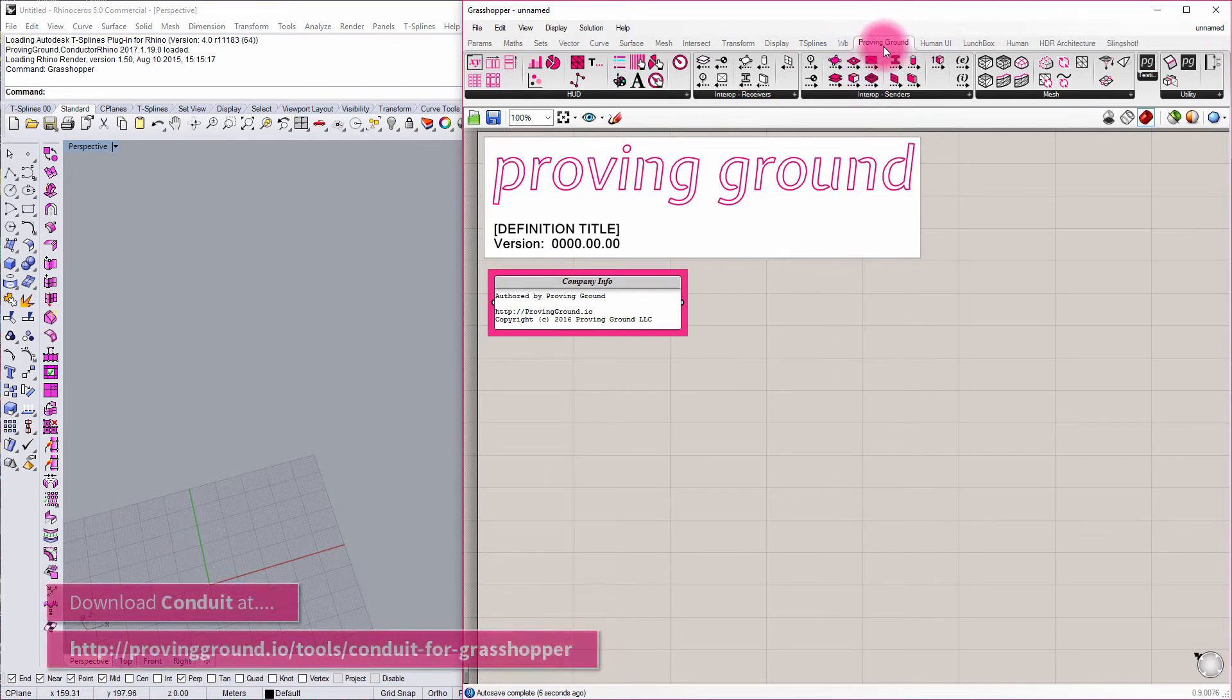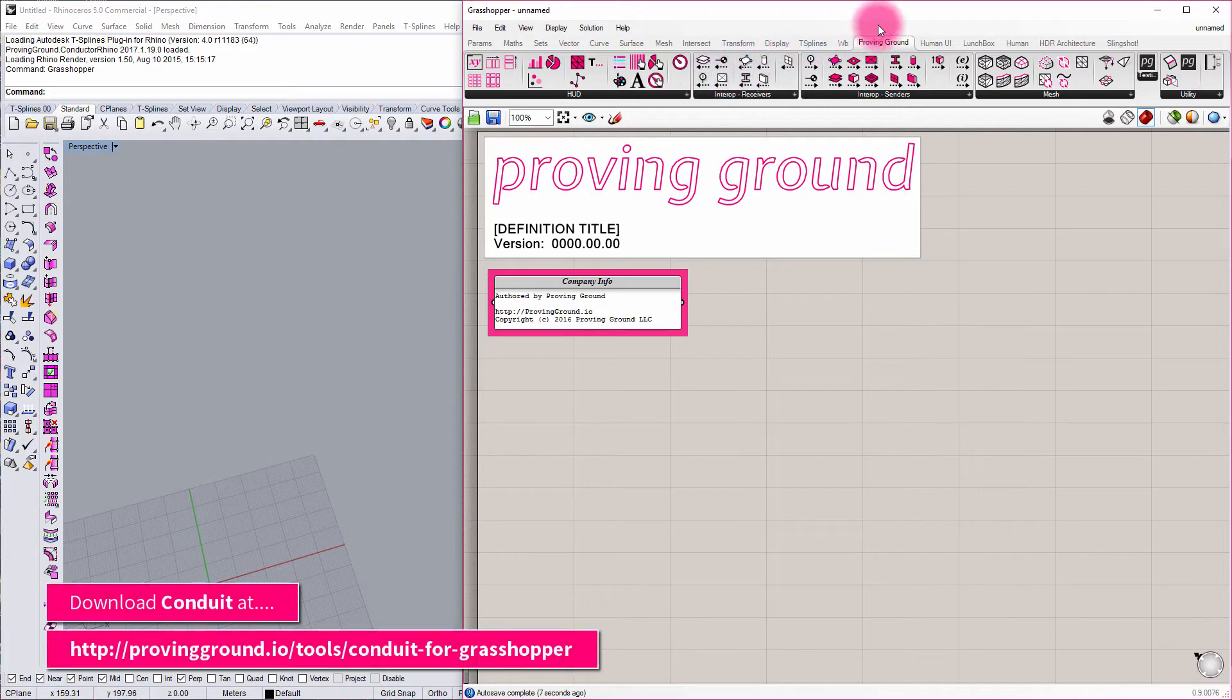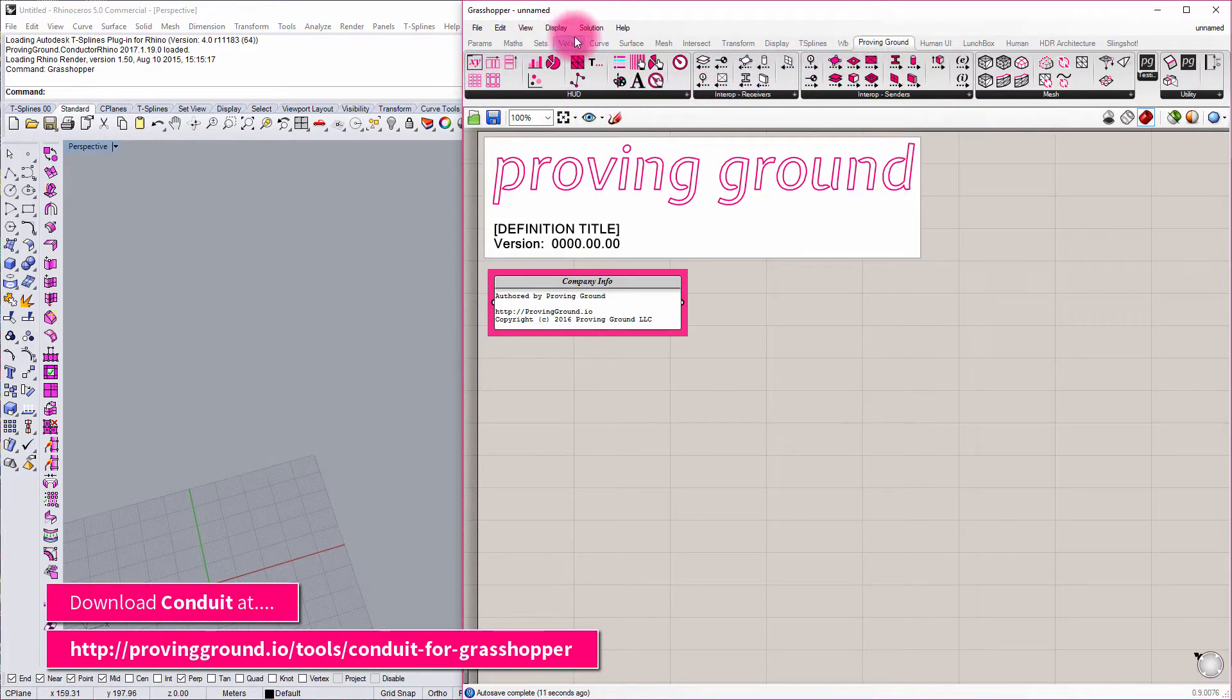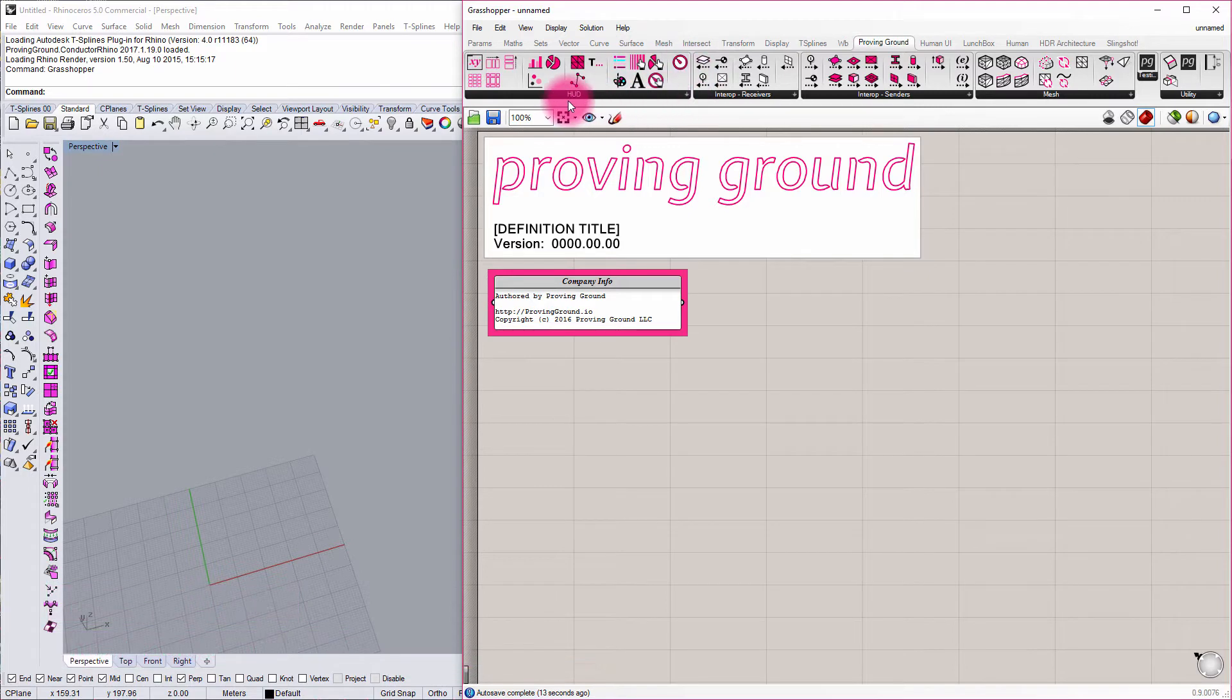Once you have Conduit installed, you'll see that you'll have a Proving Ground tab in Grasshopper, and then you'll see this category for HUD, which is the abbreviation for Heads Up Display.